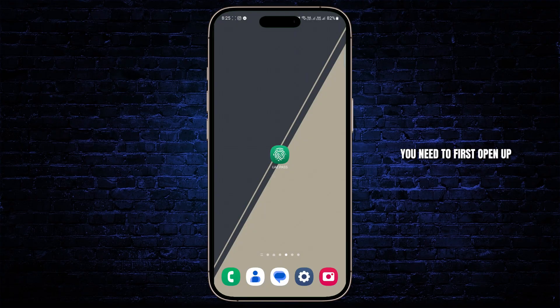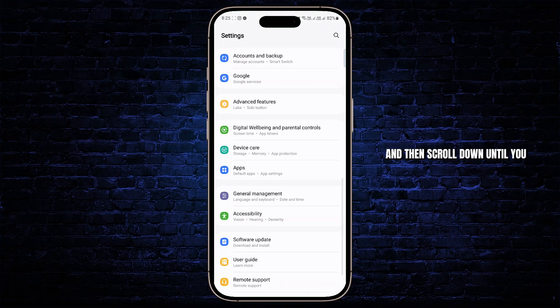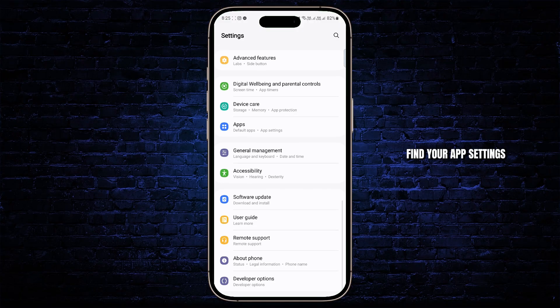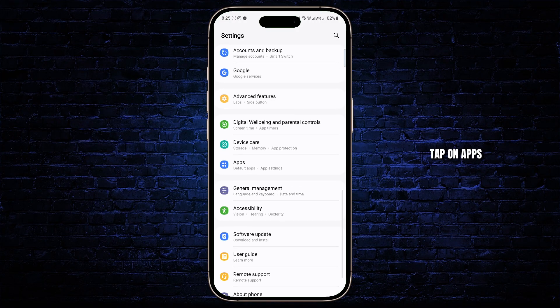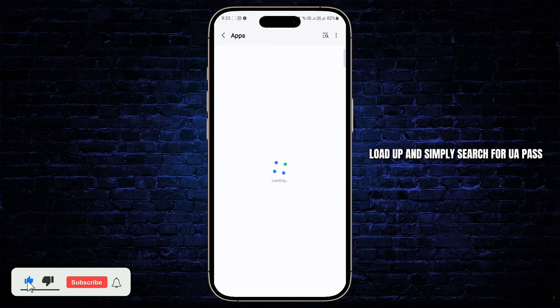you need to first open up your settings menu and then scroll down until you find your app settings. Tap on apps and then wait for everything to load up and simply search for UAE Pass.